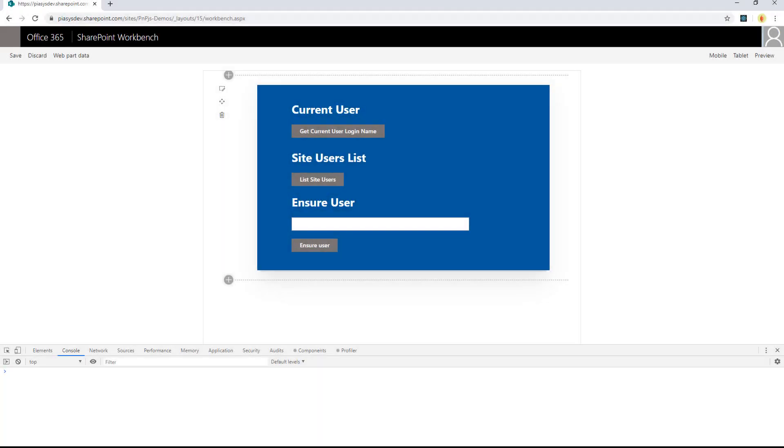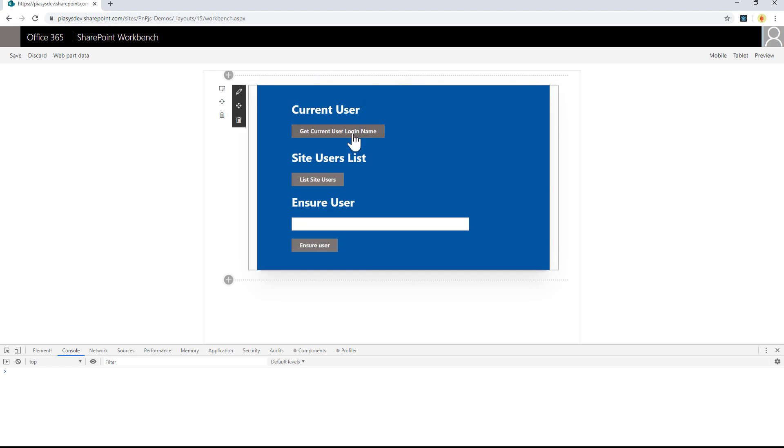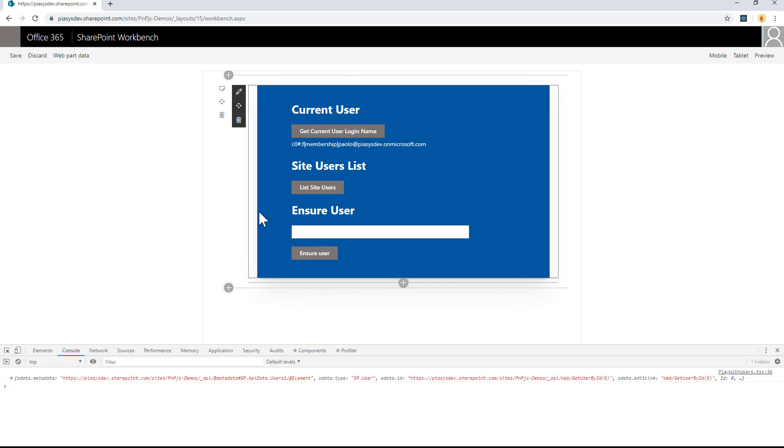As usual, let's start by having a look at the client-side web part that I created, and then we'll see the inner workings of that one. This is a simple web part through which you can get information about the current user. For example, I can get the current user login name, and as you can see here, I've got the user login name of my currently connected user.